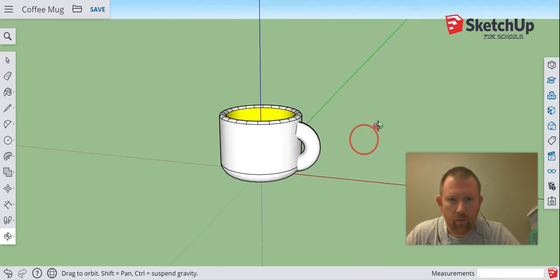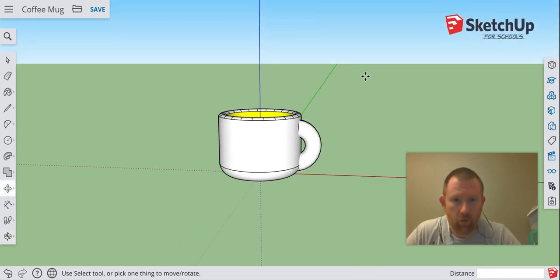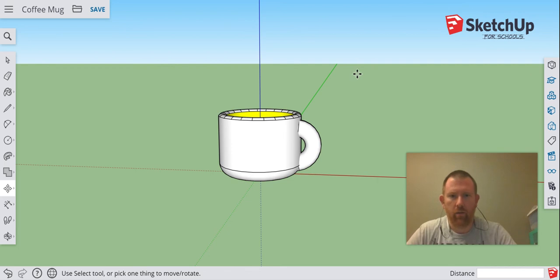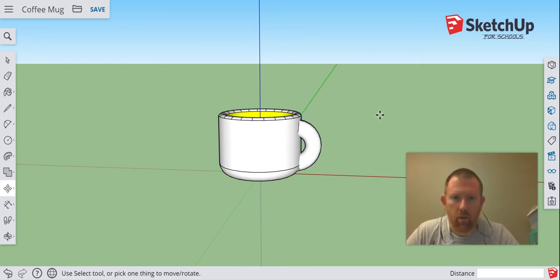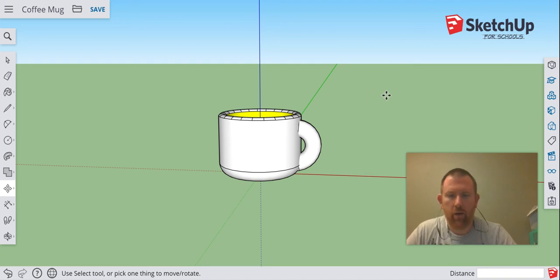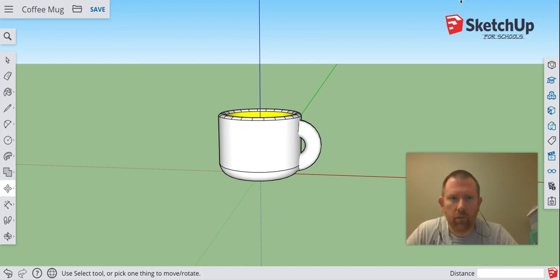All right, so that is, for all intents and purposes, how to make a little handle for your coffee mug so you don't burn your fingers. Check back again, we'll be doing some more videos modeling some different objects. I will see you in the comments, thank you.